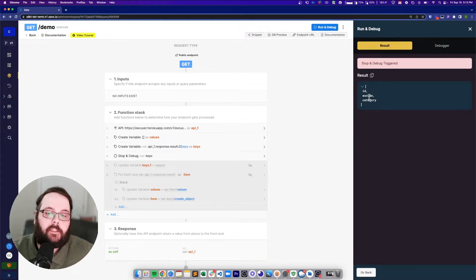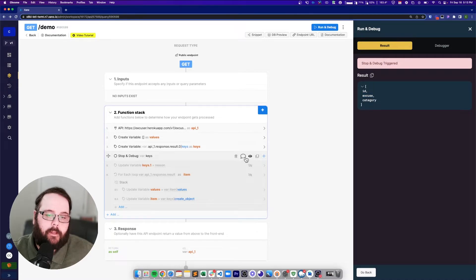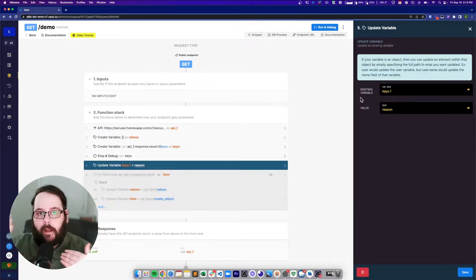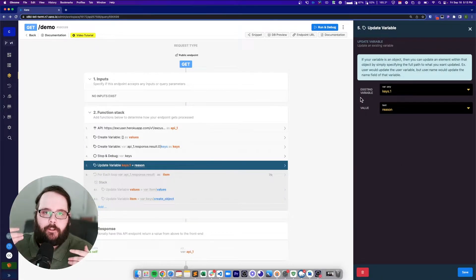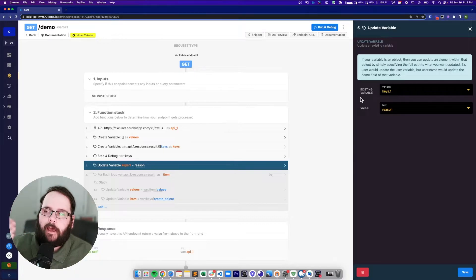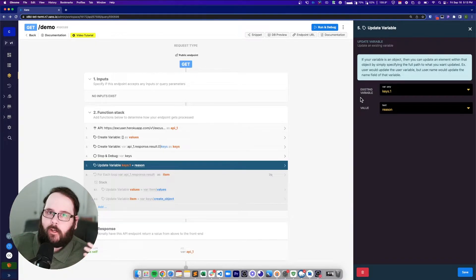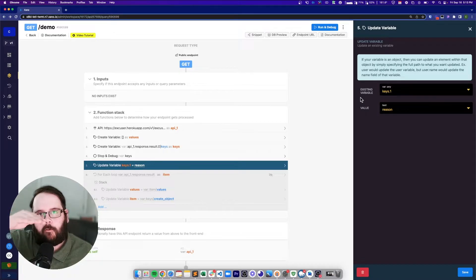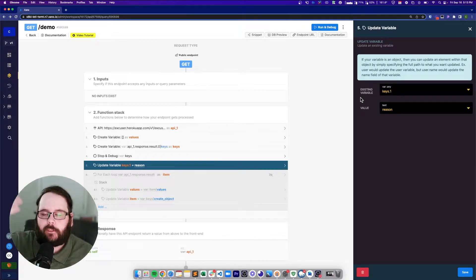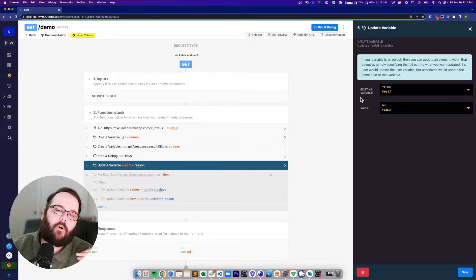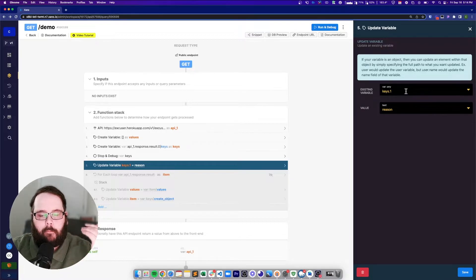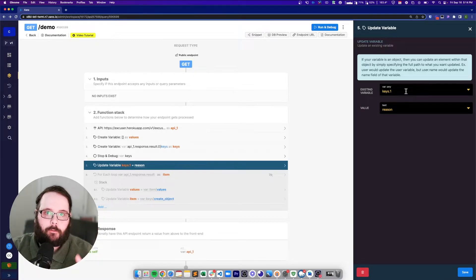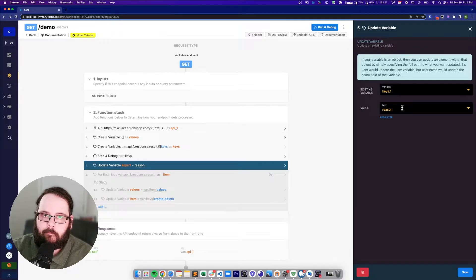Now I want to change "excuse" to "reason." We do that with an update variable. Our keys are an array, which is numerically indexed, so each result has a number that corresponds to it, starting at zero. The first item is zero, the second is one, the third is two, and so on. So we're targeting number one specifically, which right now is "excuse," and we're just updating that to the word "reason."